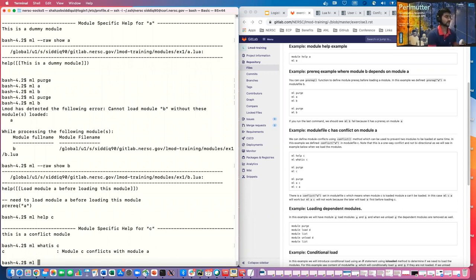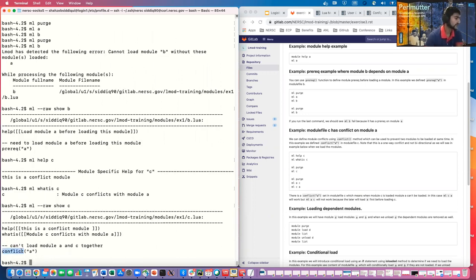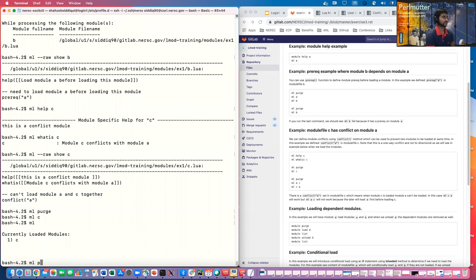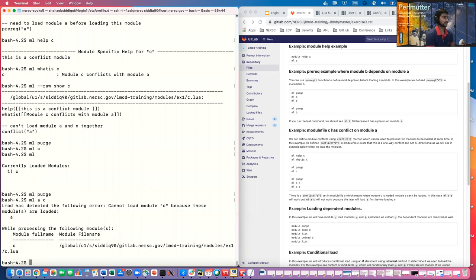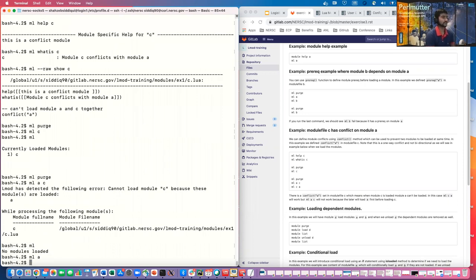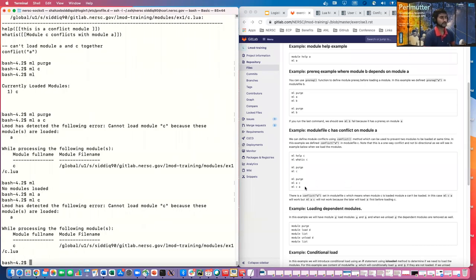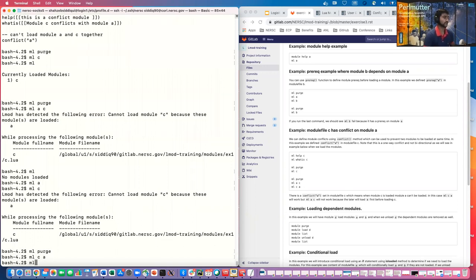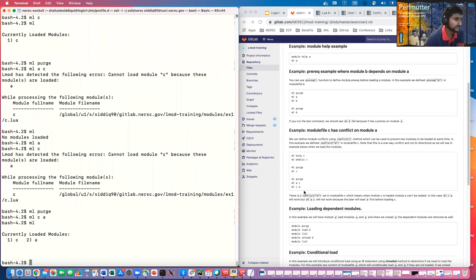Module conflicts: module C has a conflict on A. The 'conflict' function is an LMOD Lua function that prevents module A and module C from being loaded together. If A is already loaded and you try to load C, you'll get an error: 'cannot load C because A is already loaded.' However, if you load C first and then A, it works because A wasn't loaded when C was loaded.